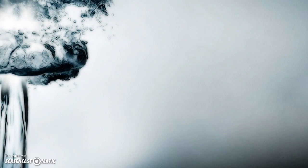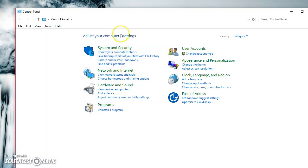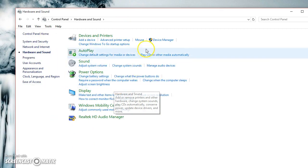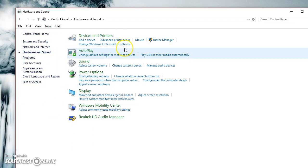If your keyboard isn't working and you have it connected through USB, click the Control Panel, go to Hardware and Sound, then go to Device Manager.